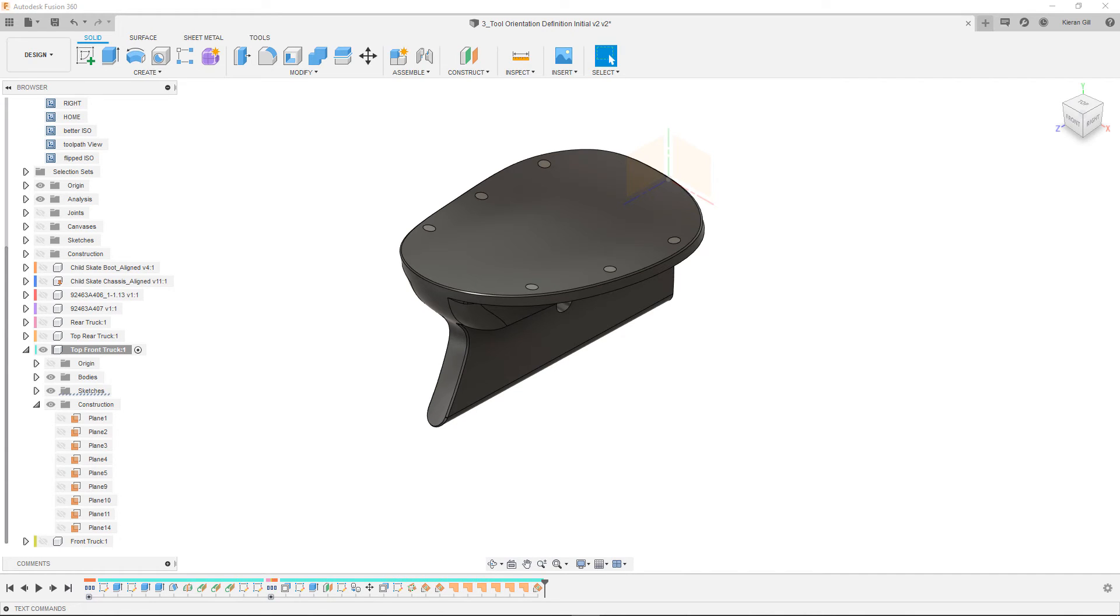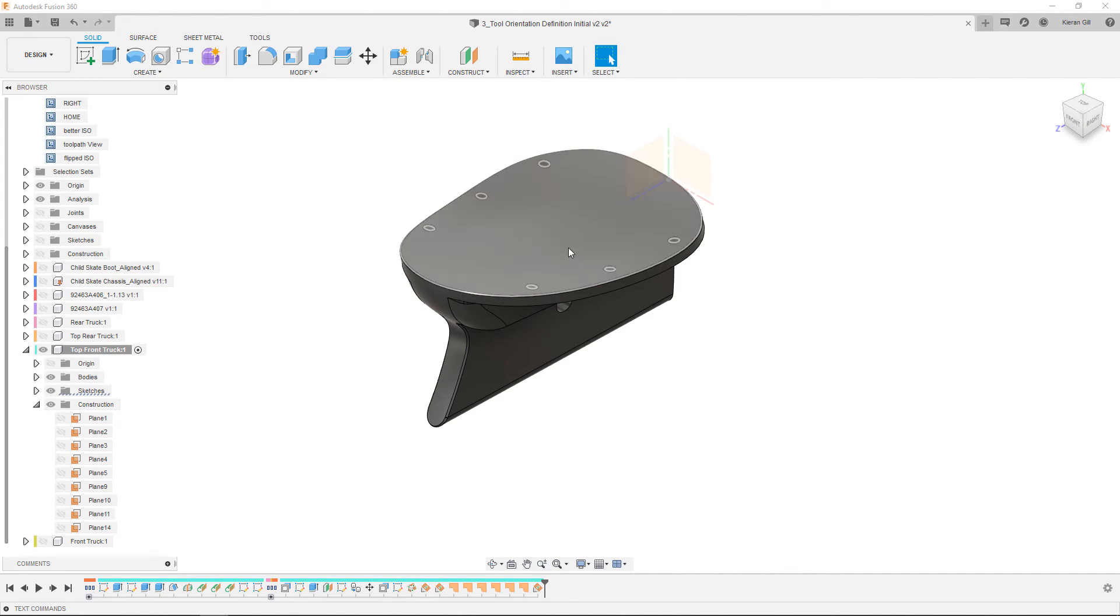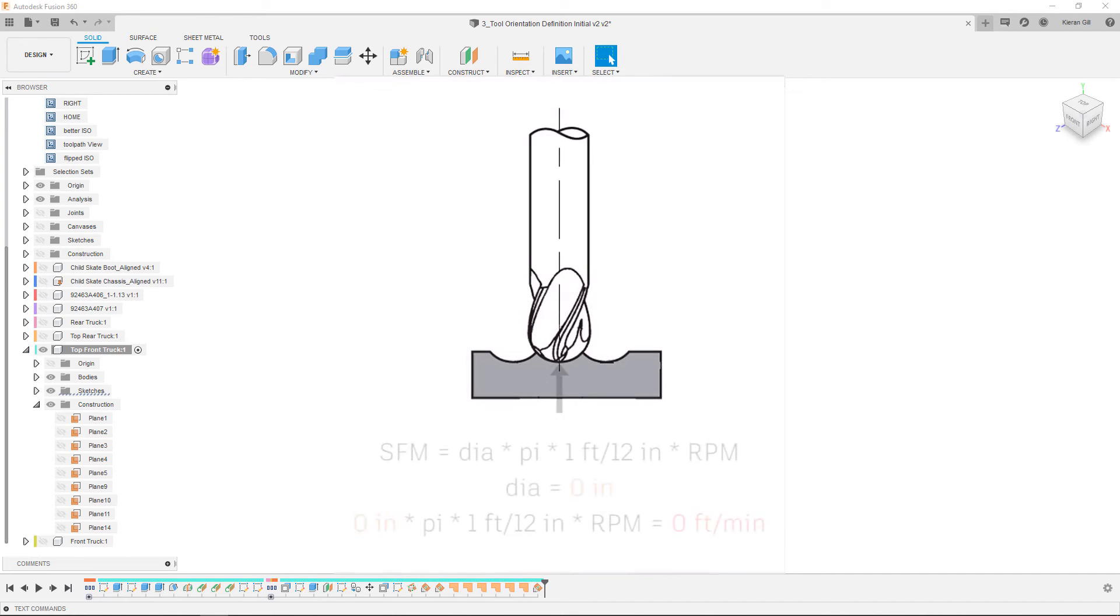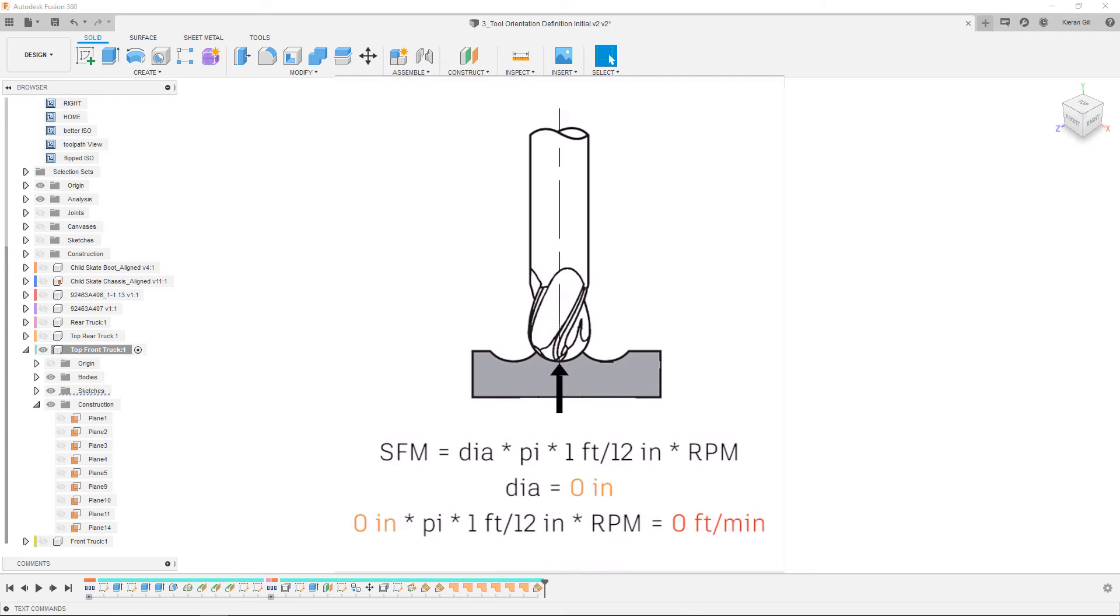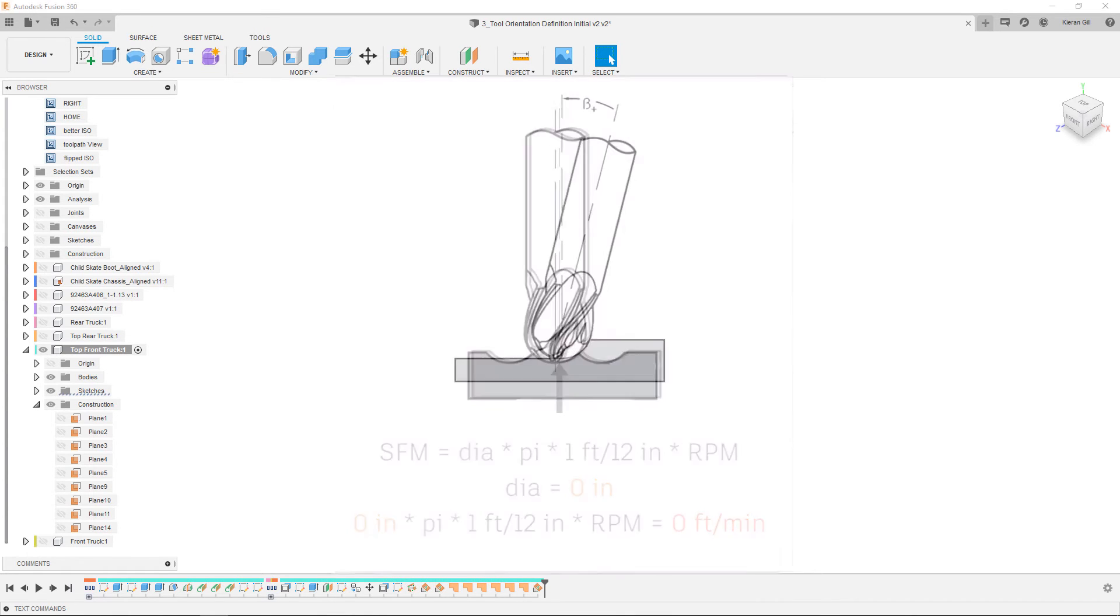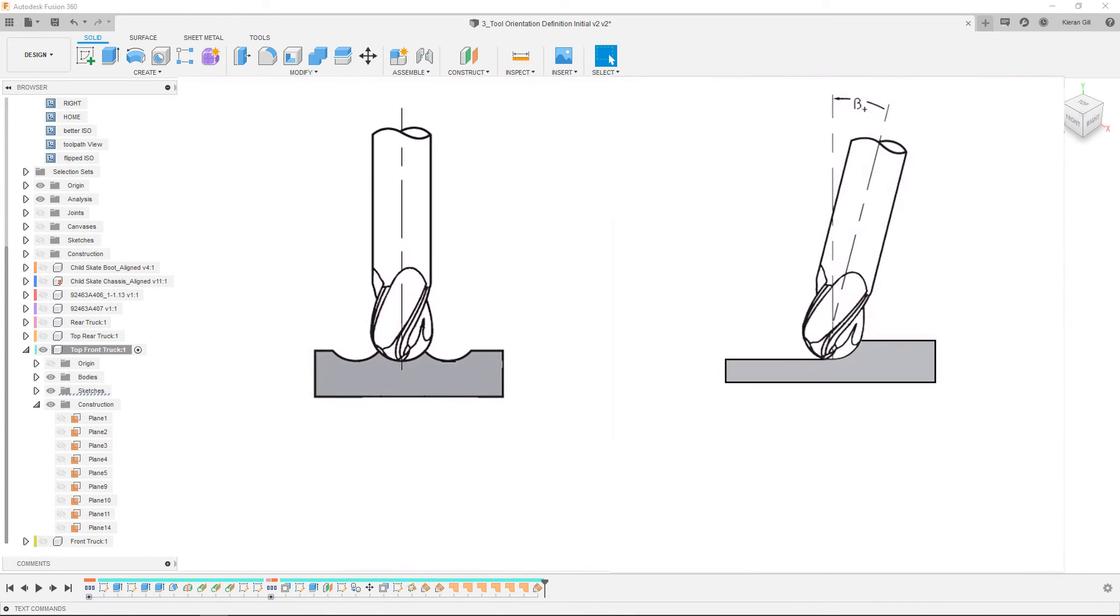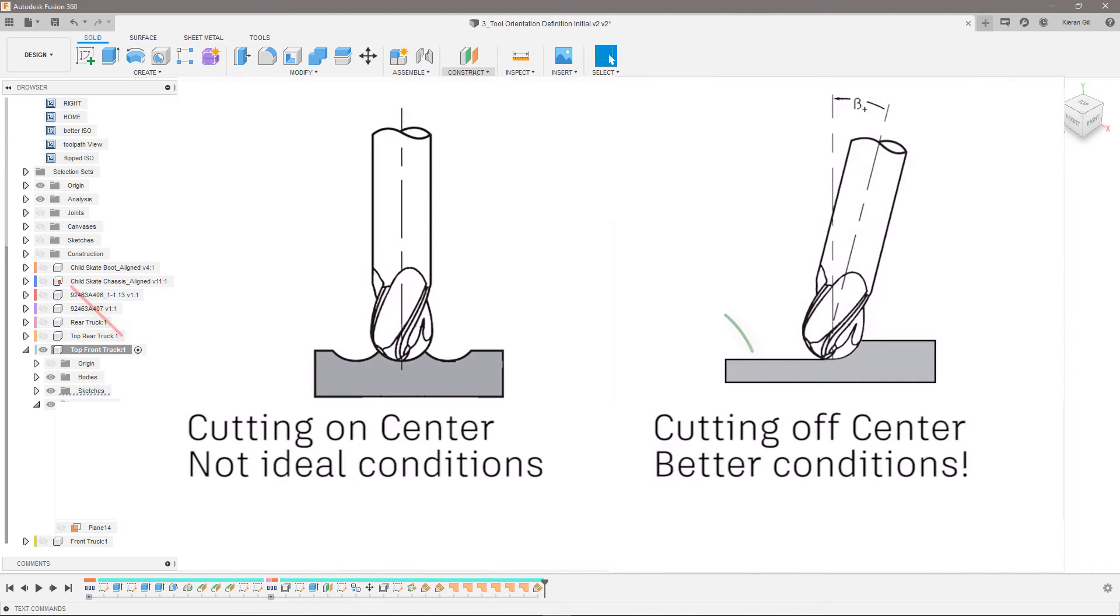One other use for work geometry and 3 plus 2 toolpaths is using tilting to avoid cutting along the centre line of a ball end mill when running finishing passes. Since the centre of the tool technically has a radius of zero, the surface speed near the centre is always near zero which leads to reduced tool life and poor surface finish.